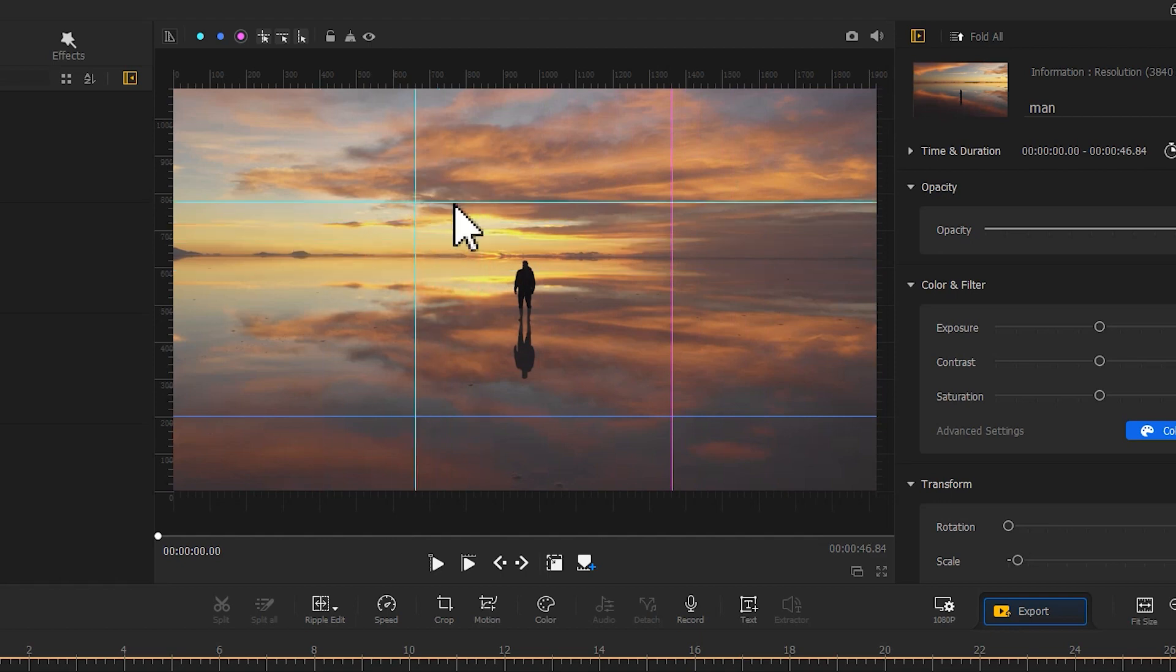And to prevent misuse after your edits, just click the lock icon here to lock all the auxiliary lines on the canvas.